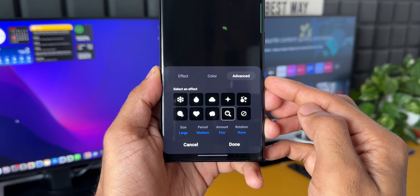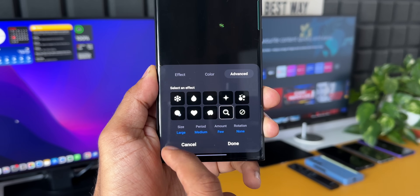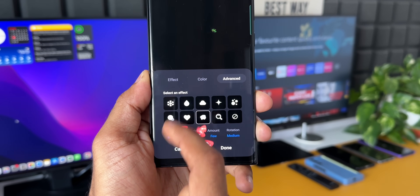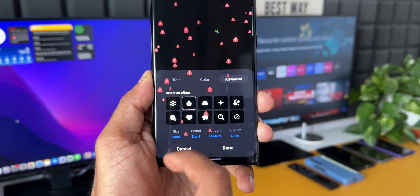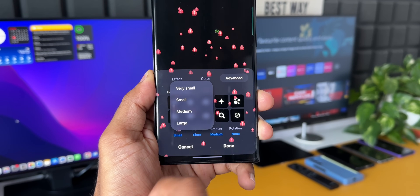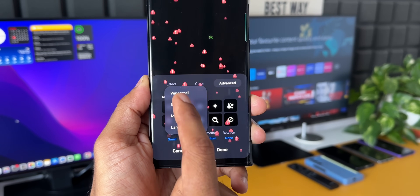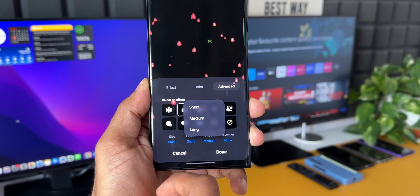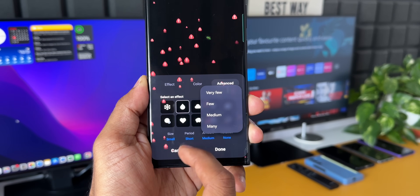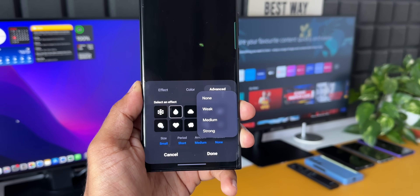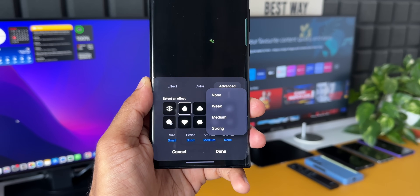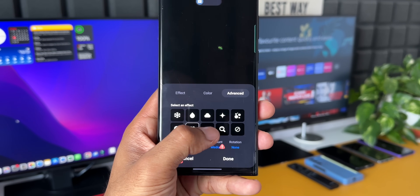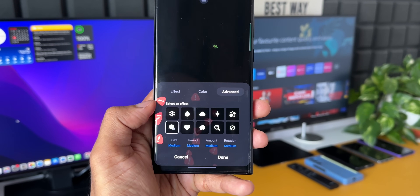Under Advanced options, you can apply effects to the selected element — the same element appears in different effects and they look fantastic. You can further customize by selecting different sizes: very small, small, medium, and large. You can select the duration: short, medium, or long. You can also select rotation: none, weak, medium, or strong. These are pretty advanced customization options for edge lighting.